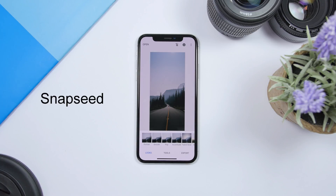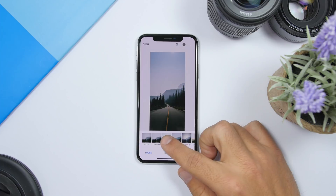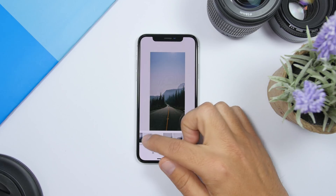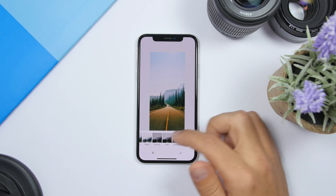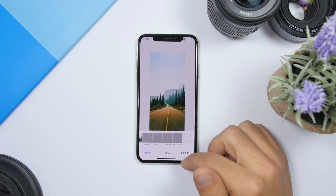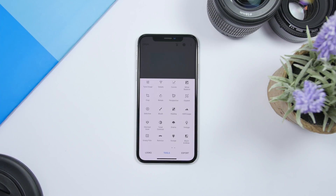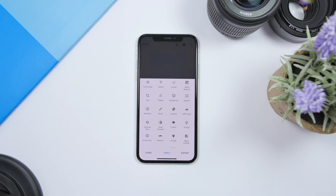Next up is Snapseed. This one is from Google and it's pretty cool — it has a bunch of tools to customize your pictures. Once you open a picture you will have the option to switch between different filters. The amount of filters is really amazing. Then tap the check mark once you're done. When you go to tools you can find a ton of tools that allow you to customize your pictures — like tune image, crop it, rotate, basically customize any way you like.